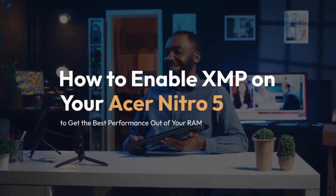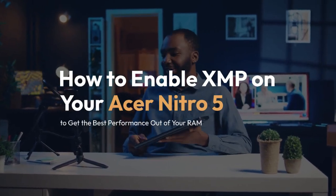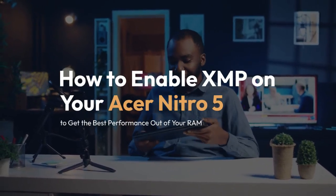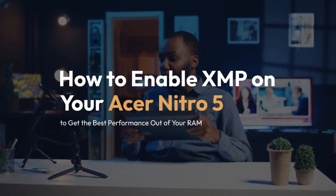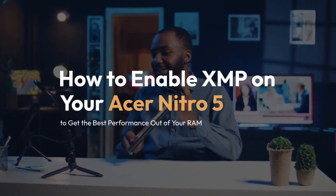We're going to explain how to enable XMP on your Acer Nitro 5 to get the best performance out of your RAM.